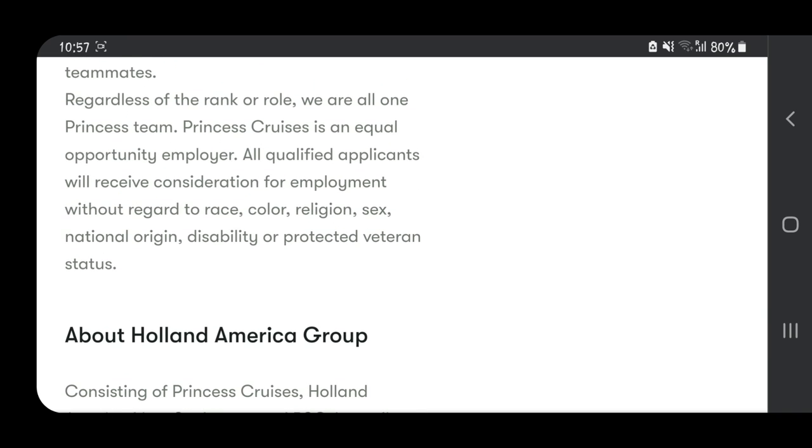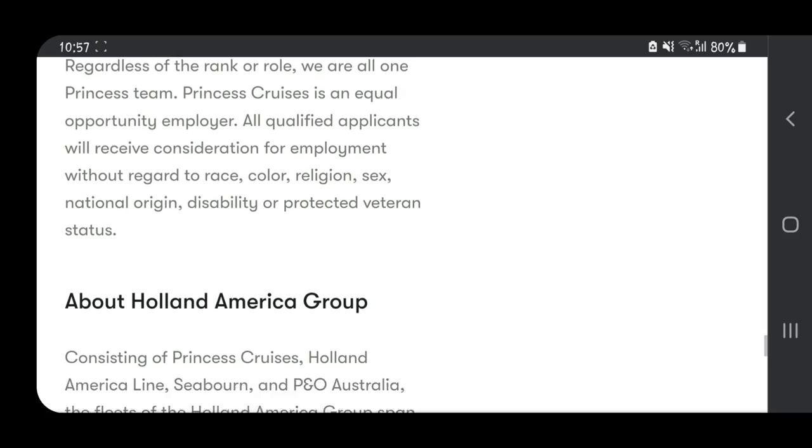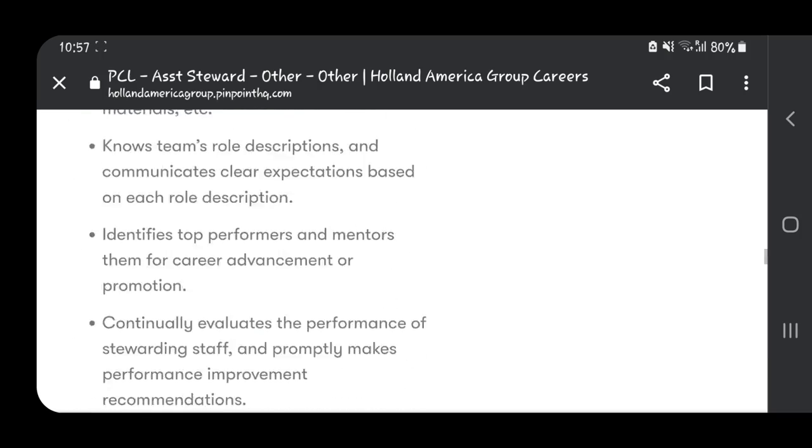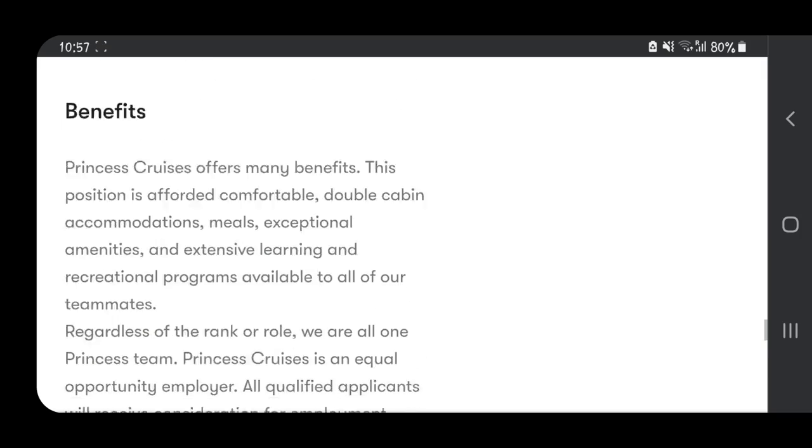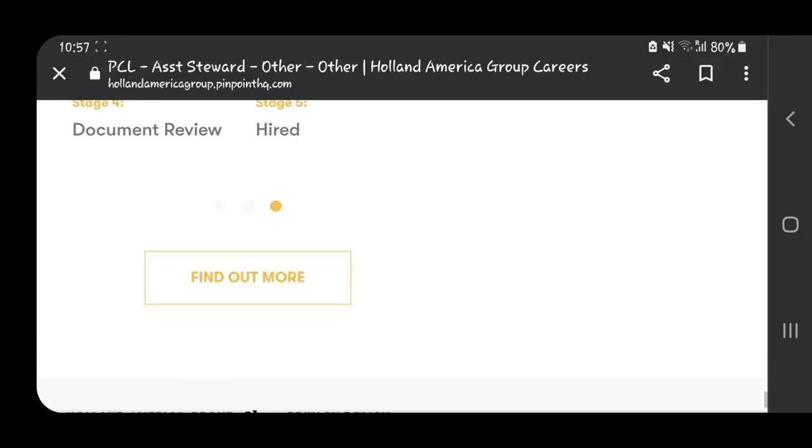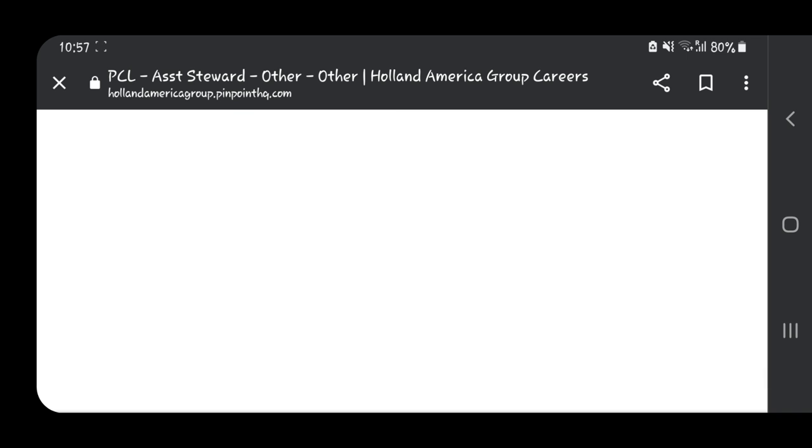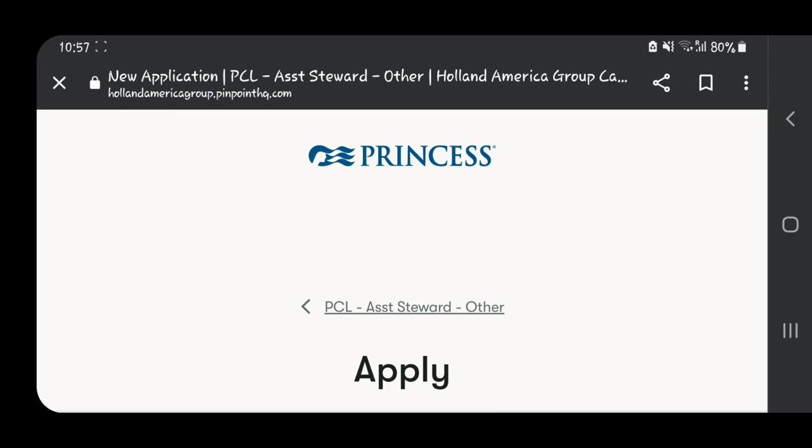Then we have the benefits. It says regardless of role, we are all one Princess team. Princess Cruises is an equal opportunity employer. All qualified applicants will receive consideration for employment without regard to race, color, religion, sex, national origin, disability, or protected veteran status. They ask you to apply now, so let's apply for this job.